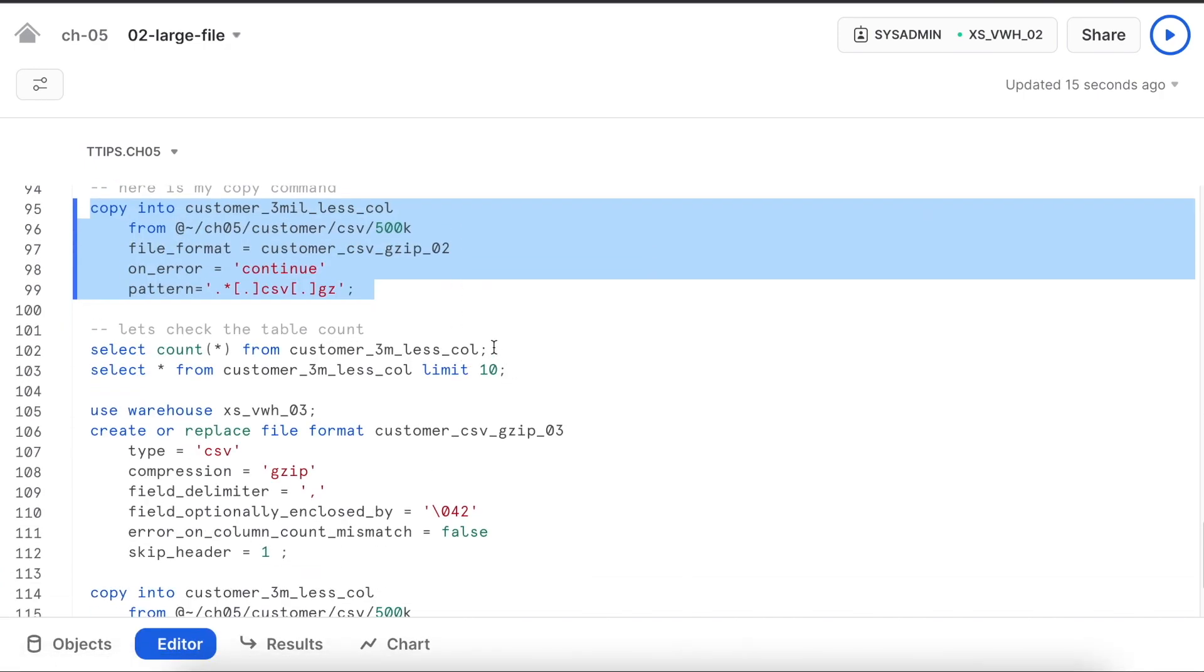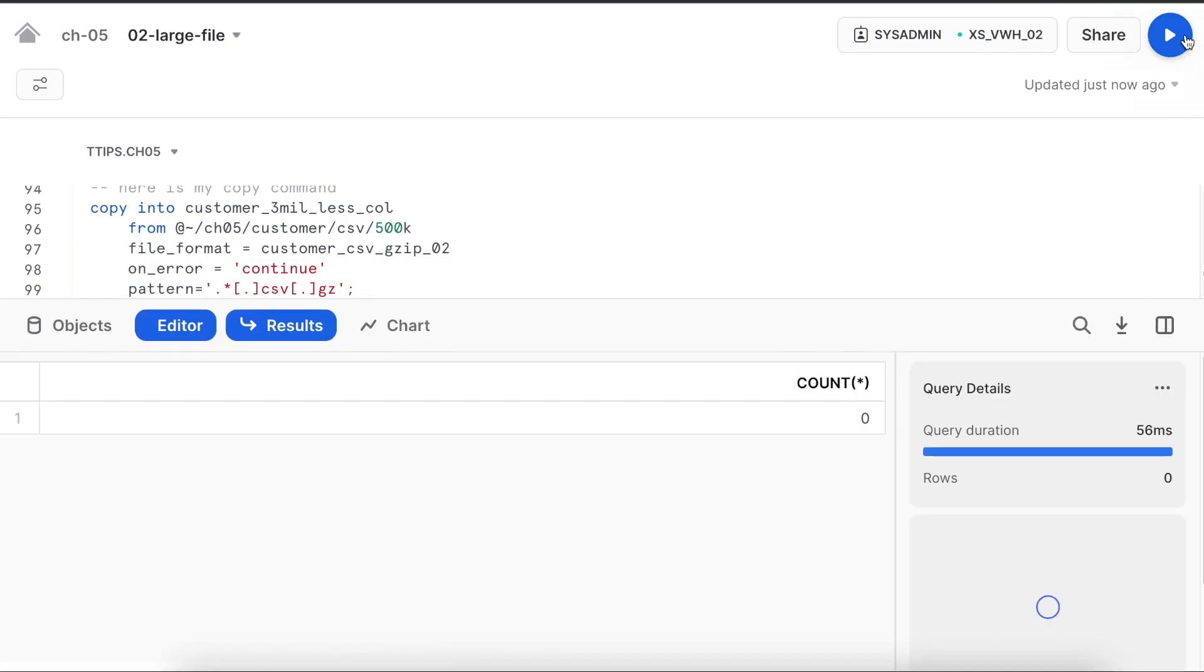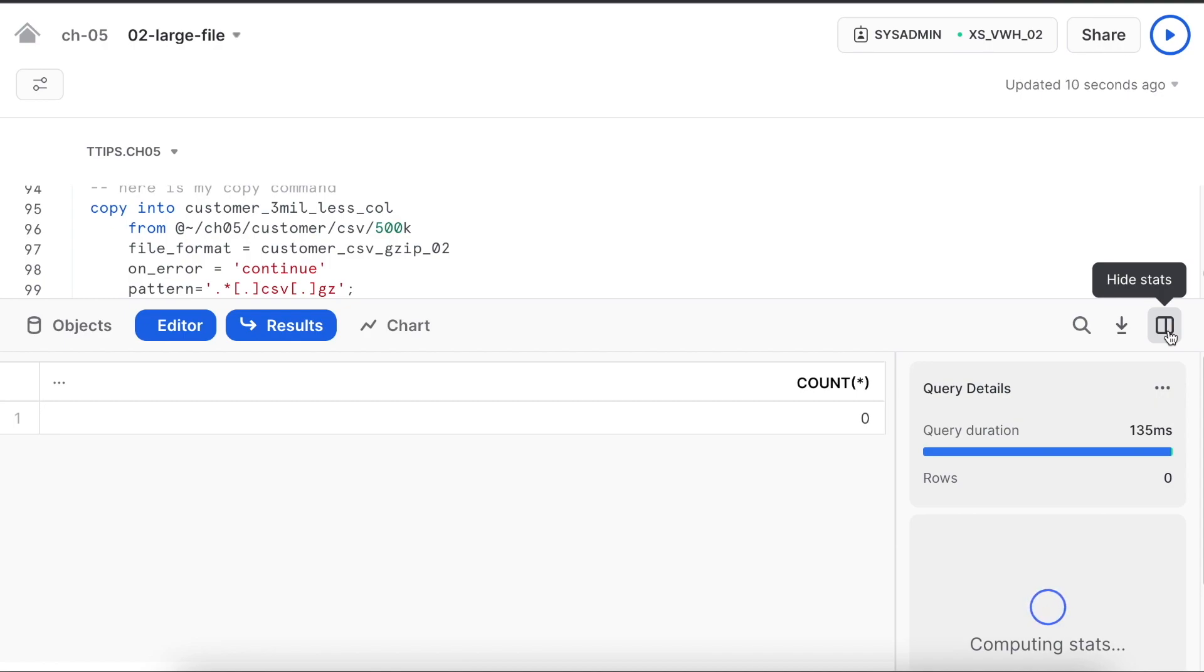Let's see whether we have any dataset available or not. We do not have any error record because all the rows in the data file have 15 columns and table has 12 columns. So obviously it will not run.